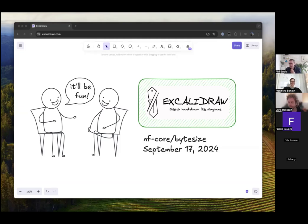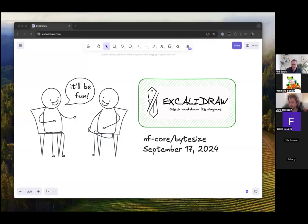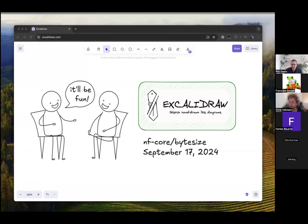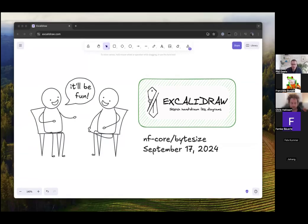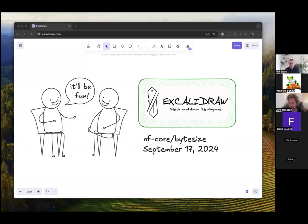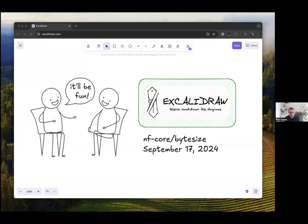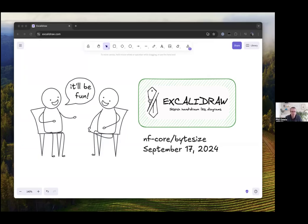Thank you very much and thanks everyone for joining. In true Phil style, I will be doing a bit of an unconventional talk today. There won't be any slides, it's going to be just a short fun one. I'm going to be talking a little bit about Excalidraw.